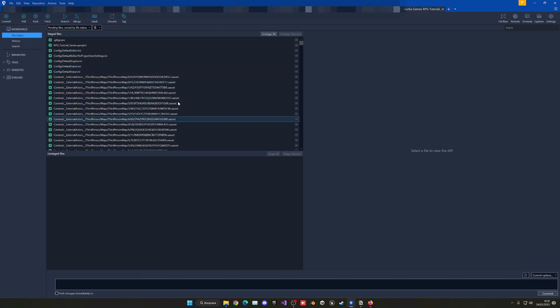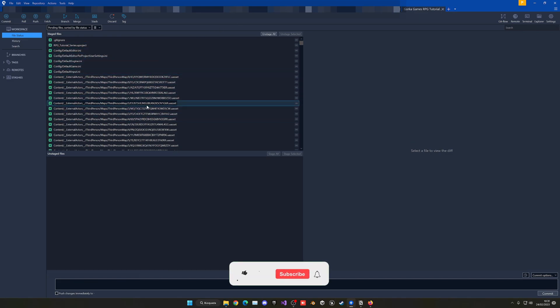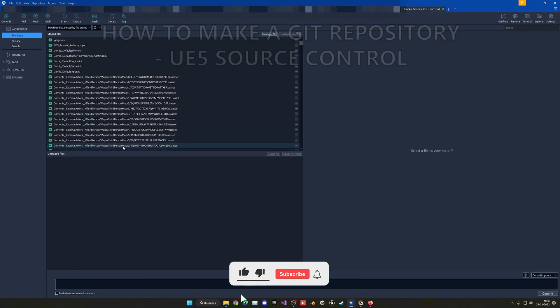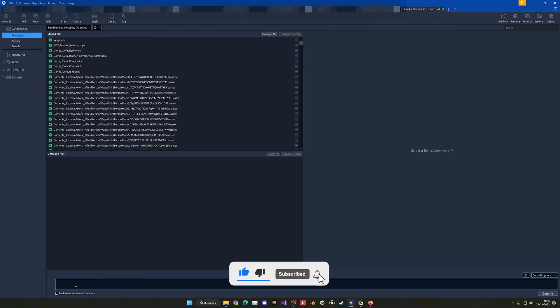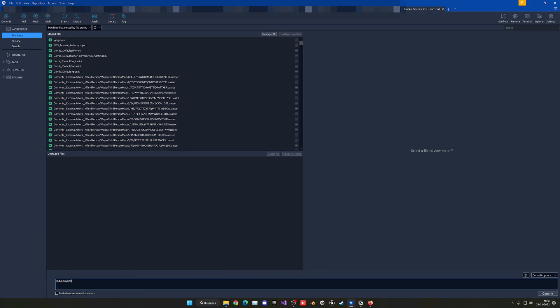What's up guys, welcome to a new Unreal Engine 5 tutorial. Today I will show you how to create a GitHub repository for your Unreal Engine 5 project and use SourceTree as the source control software. It's gonna be a very easy video to follow, so let's get started.